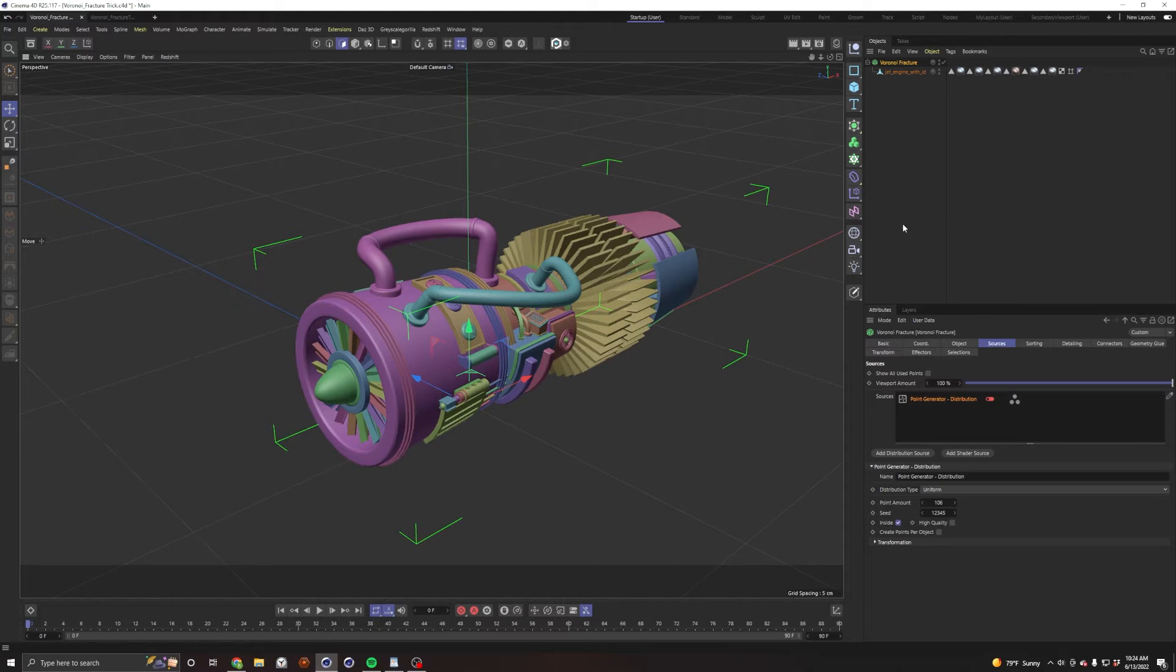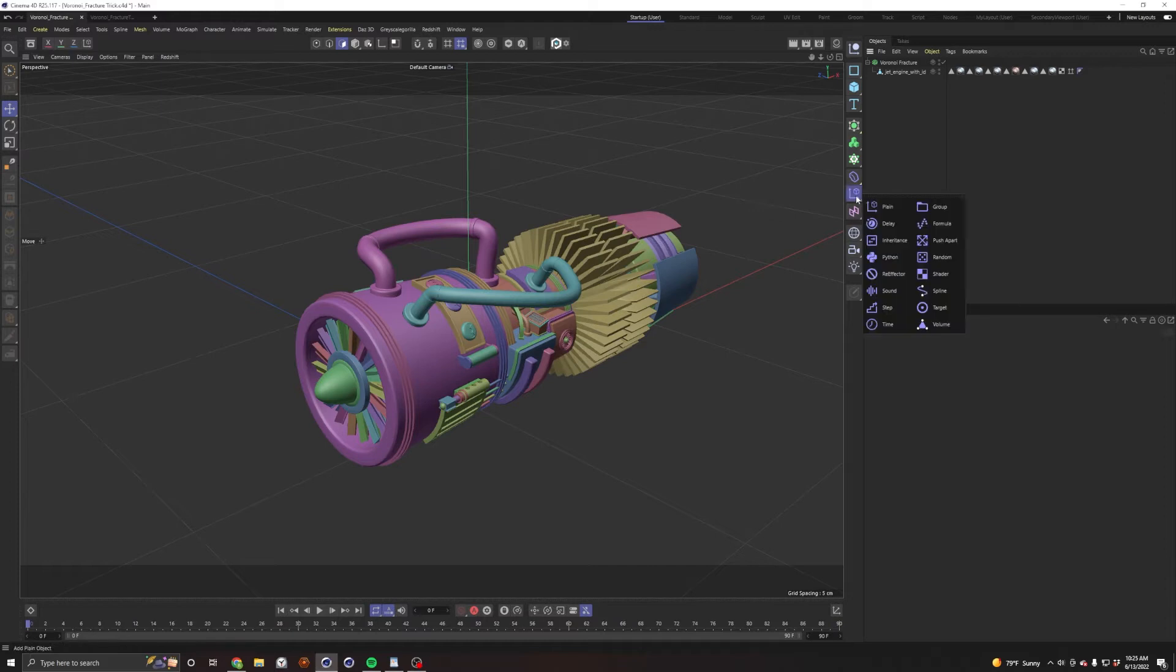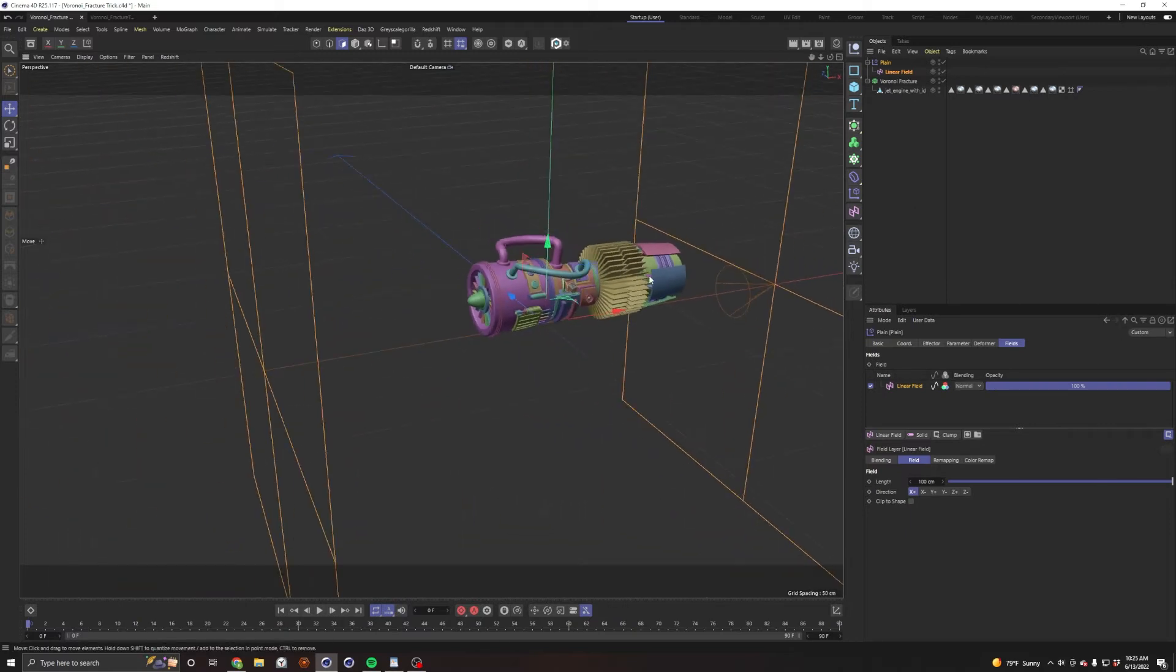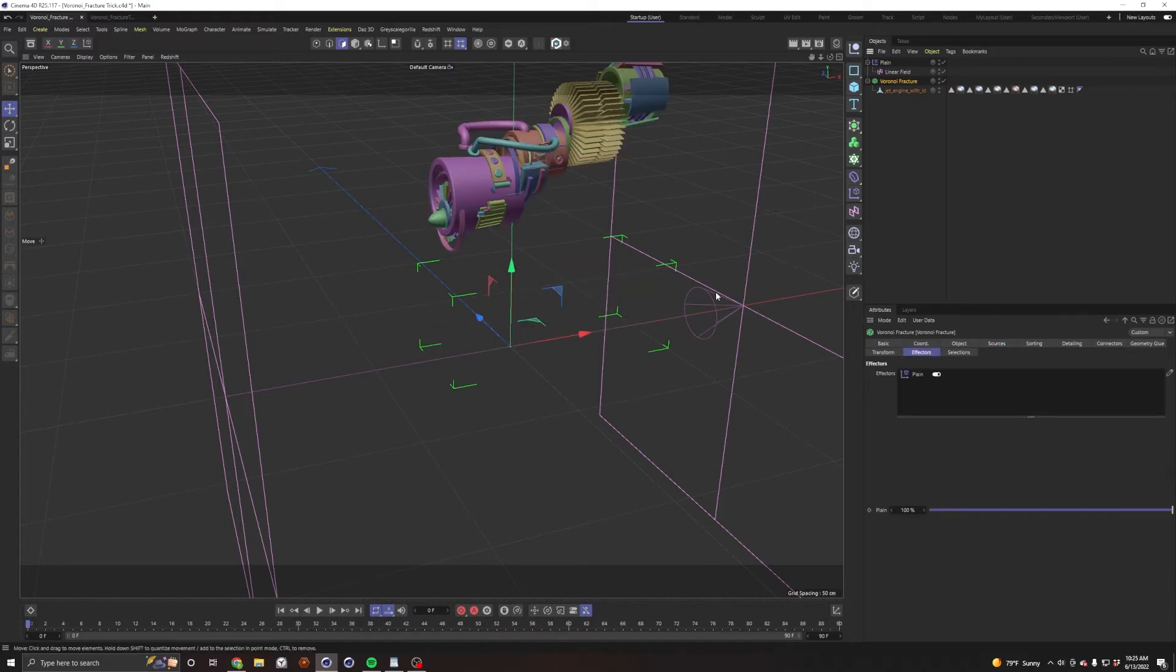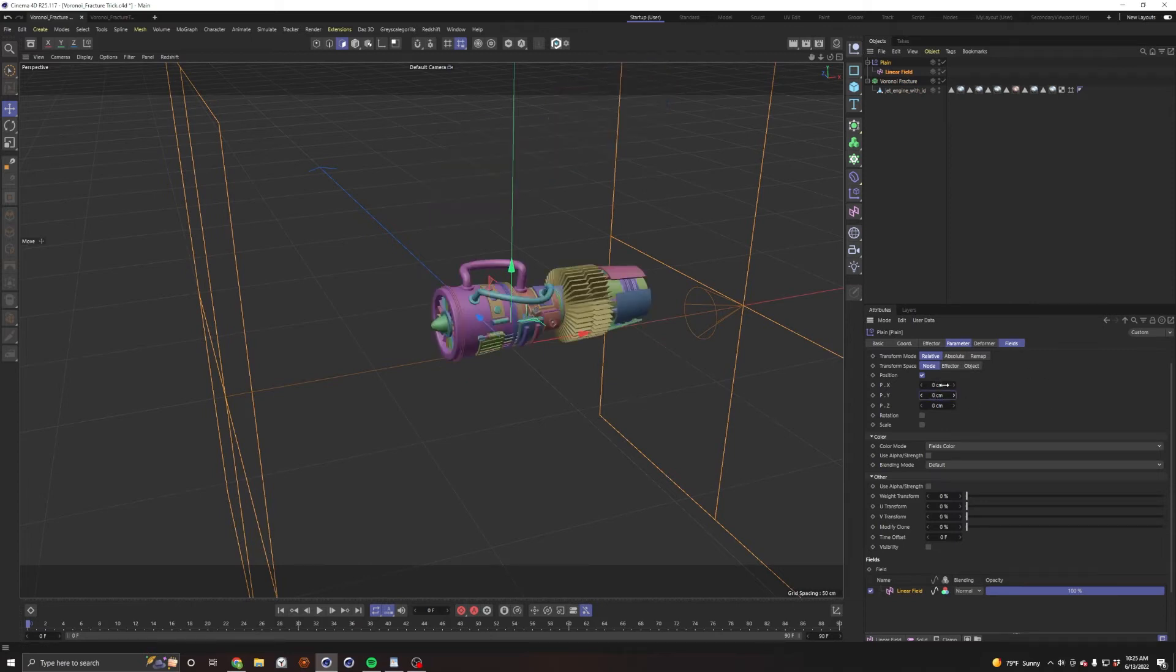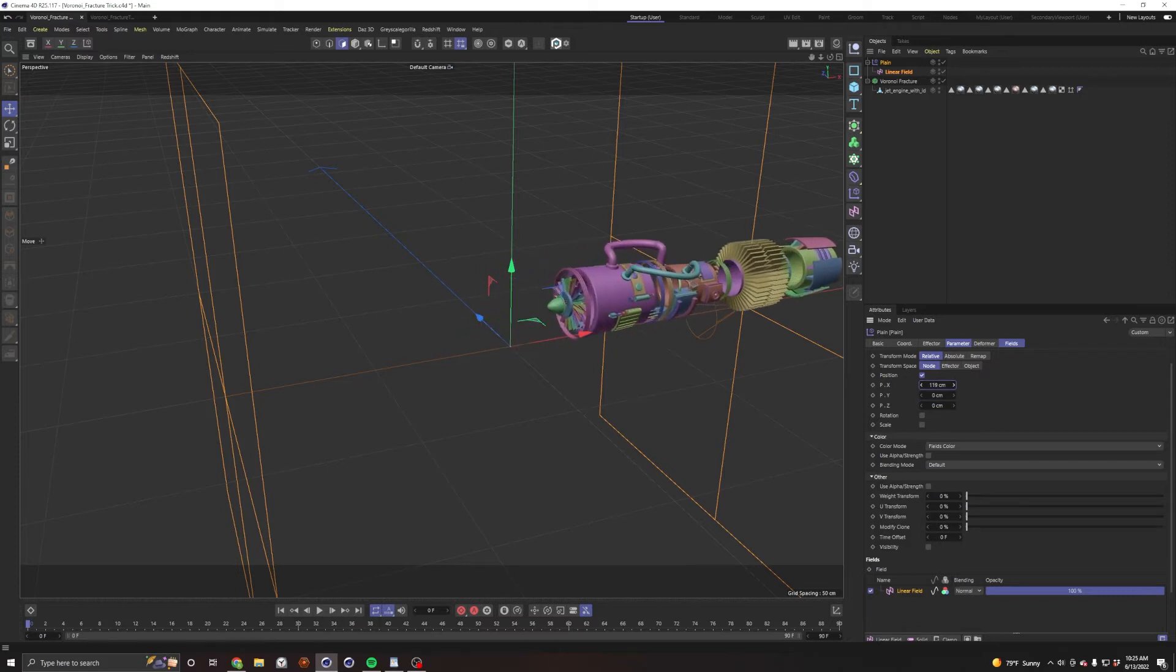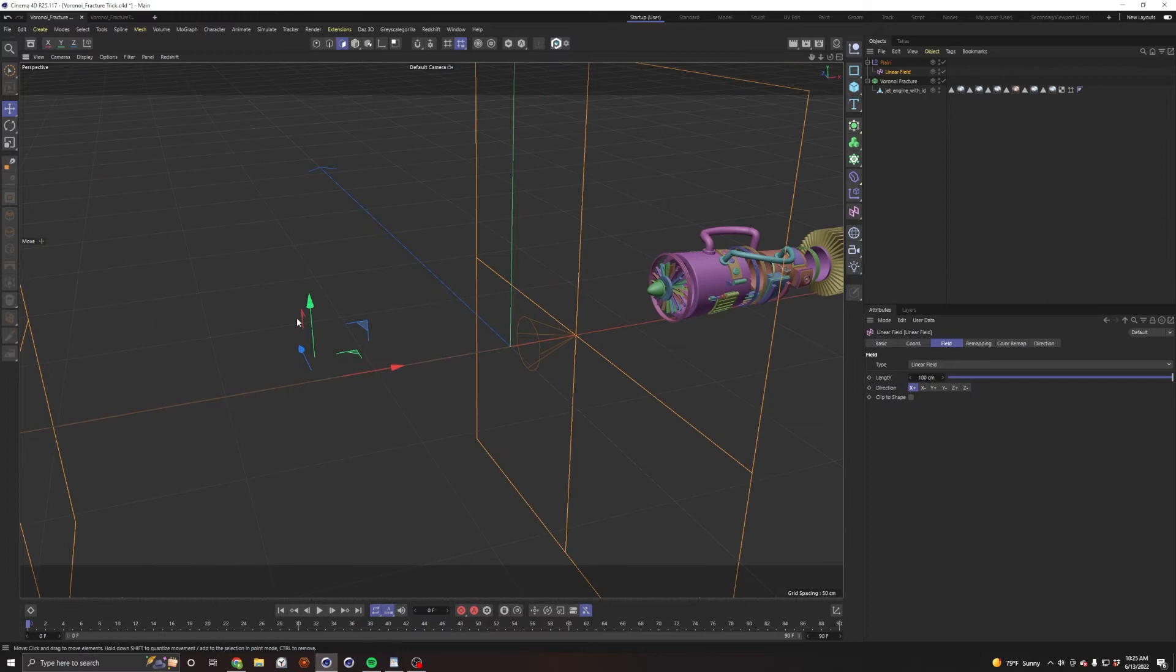What's cool about that is now we can apply this into mograph. Let's throw down a plane effector and give it a linear field to start. Then we'll go to our Voronoi fracture, go to effectors, and drop that plane effector down here. Let's make a few changes - moving on the Y, bring that to zero, put it on the X. There we go.